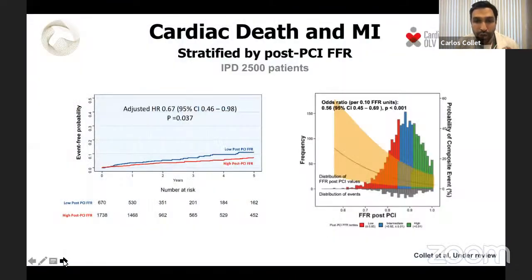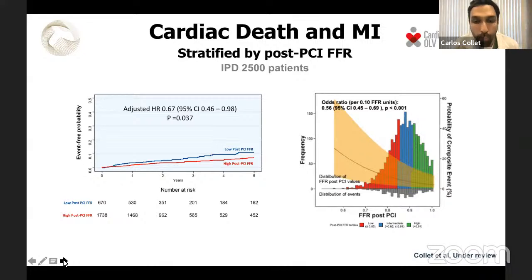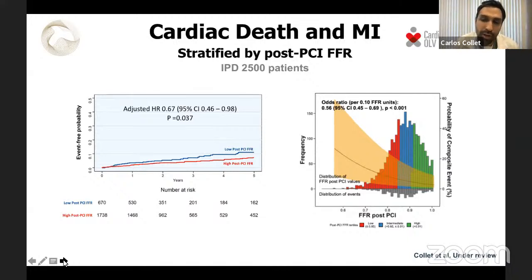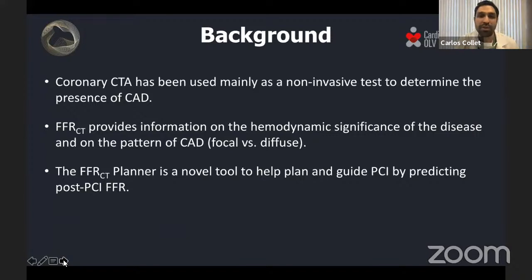Why is post-PCI FFR important? Data from the largest individual patient-level meta-analysis of 2,500 patients shows that patients with low post-PCI FFR have an increased risk of cardiac death and MI compared to those with high post-PCI FFR. Furthermore, post-PCI FFR is more of a continuous metric — lower post-PCI FFR values are continuously associated with higher risk of cardiac death and myocardial infarction. The ability to predict post-PCI FFR opens the door to better patient selection for PCI.